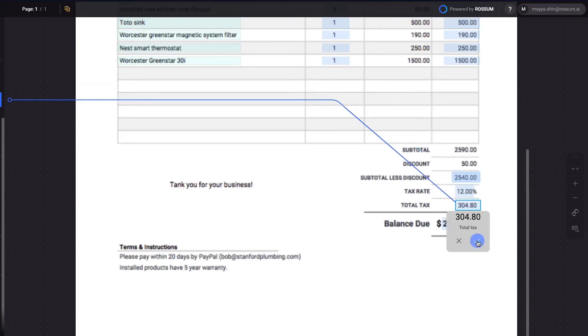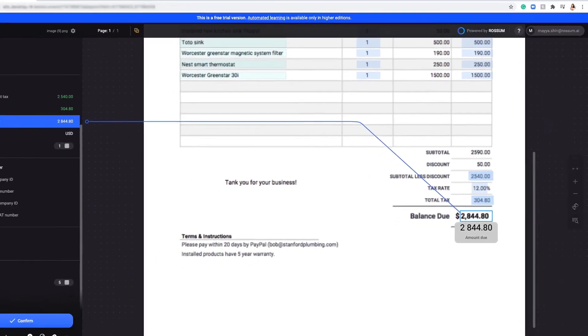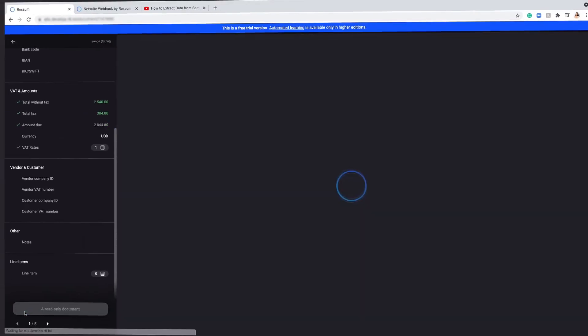This step takes just seconds, and besides guaranteeing 100% accuracy, helps artificial intelligence to quickly learn from any corrections.